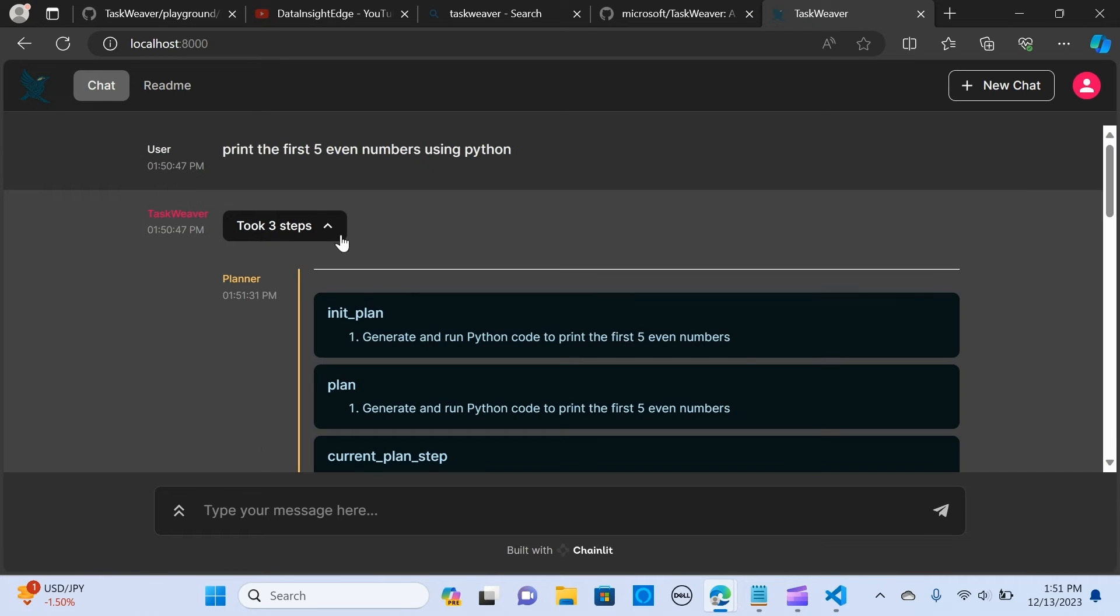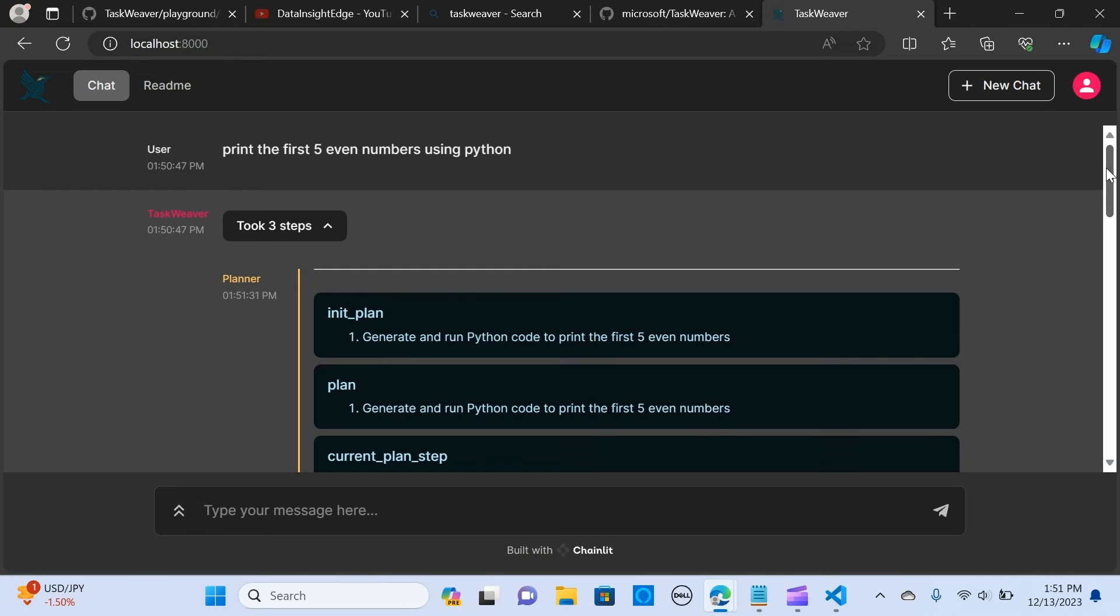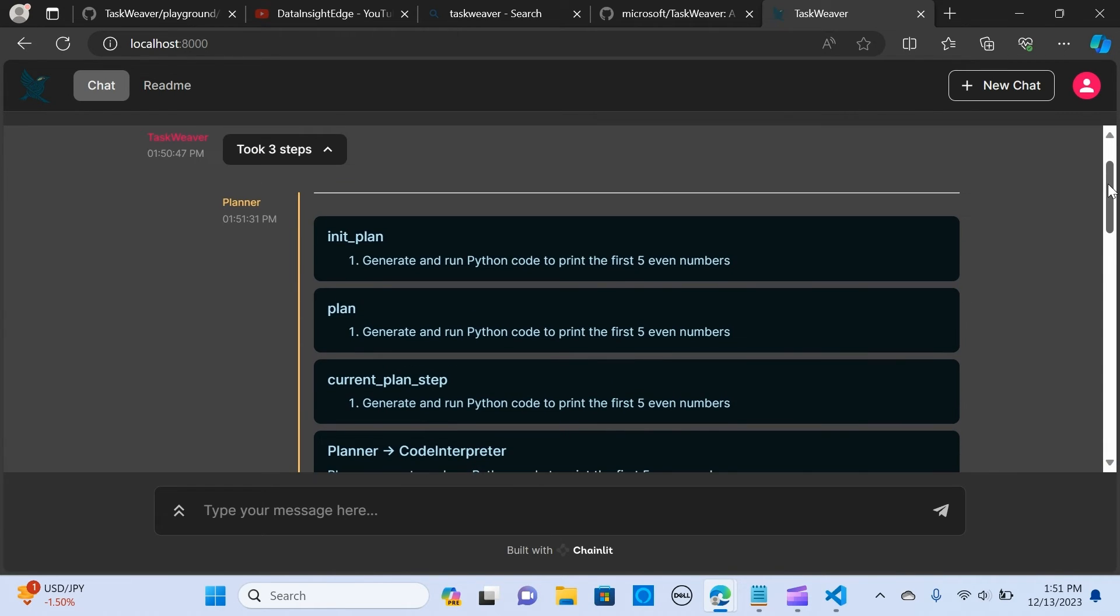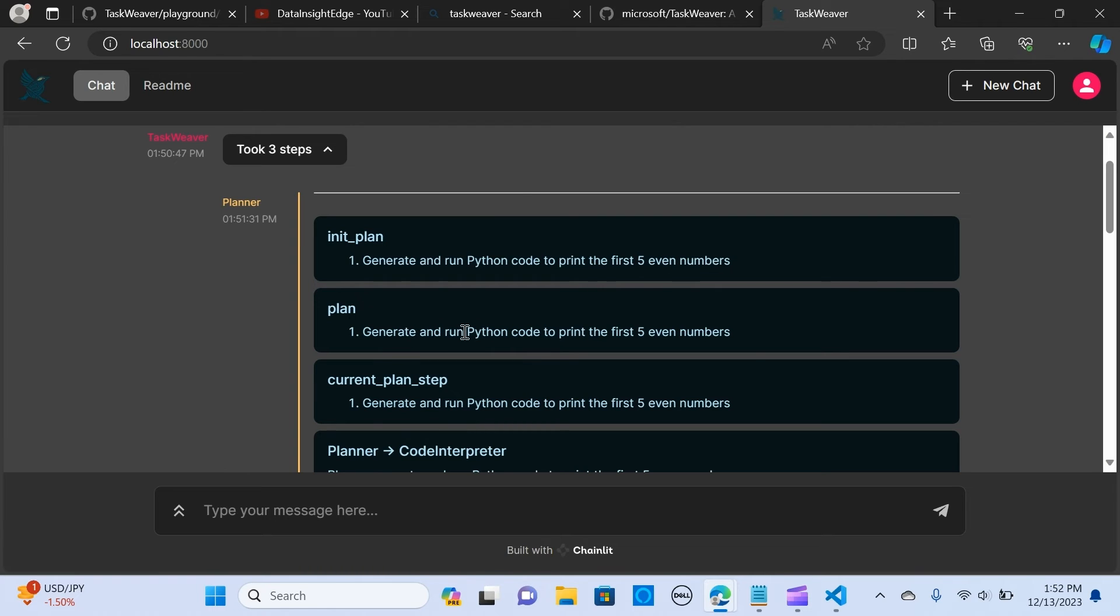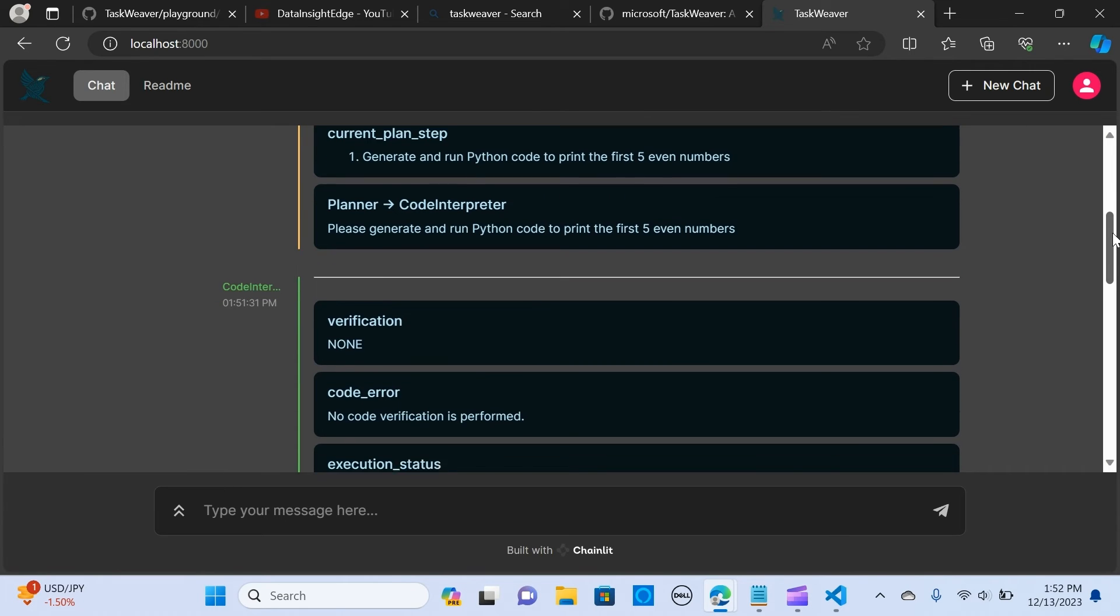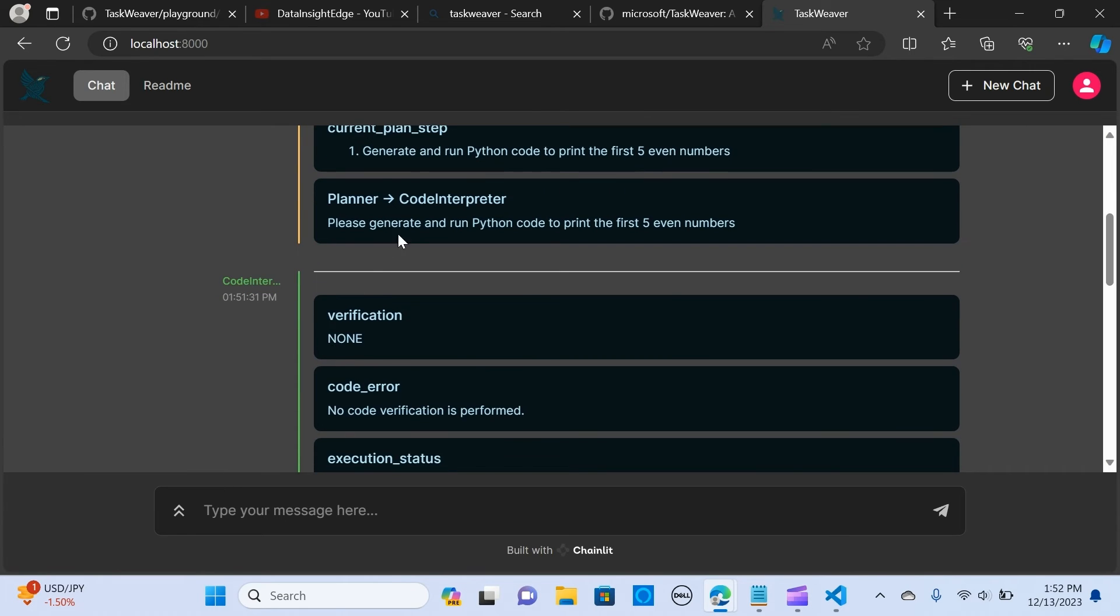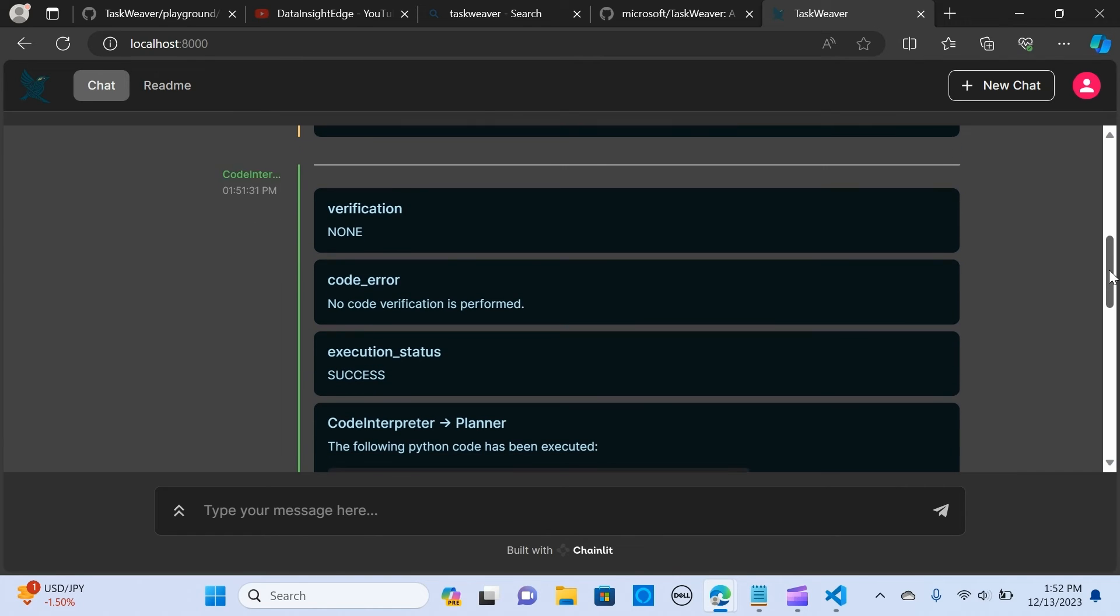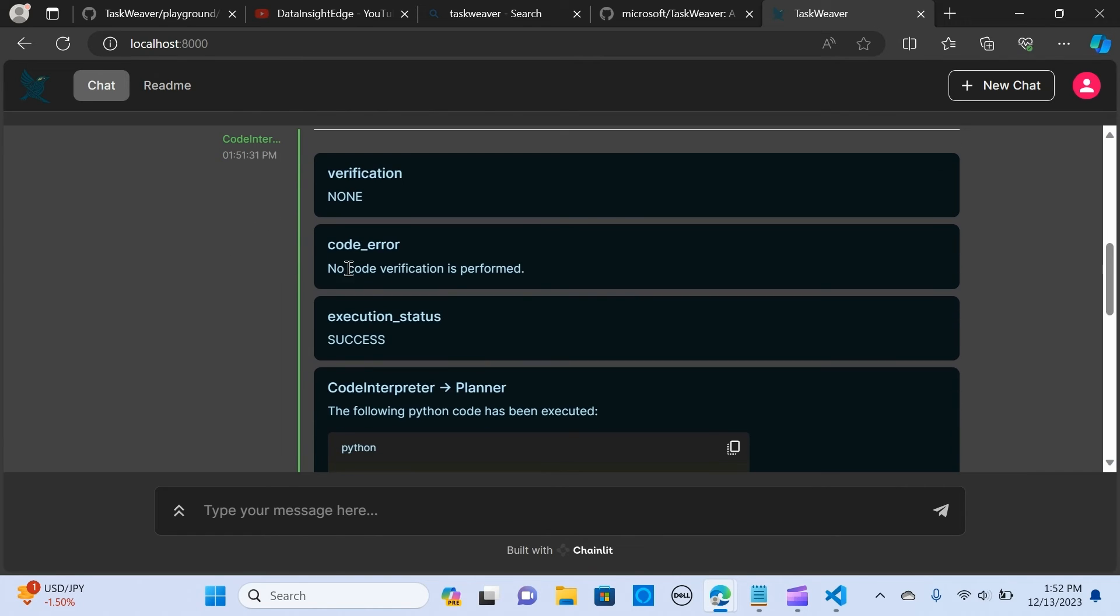Let's look at the terminal and you can see it's been printed out right here. Let's look at the TaskWeaver, so this is the steps that it's using. This is the planner and you see initial plan is generated around the Python code to print the first five even numbers. This is the plan it generates: run Python code to print five even numbers. The current plan step is to generate the Python code.